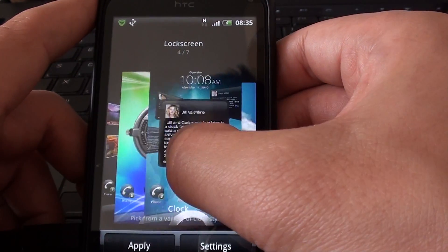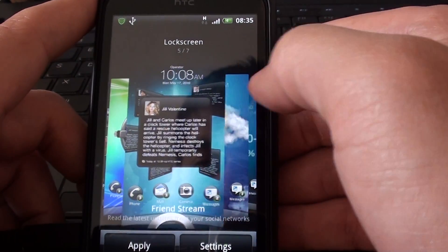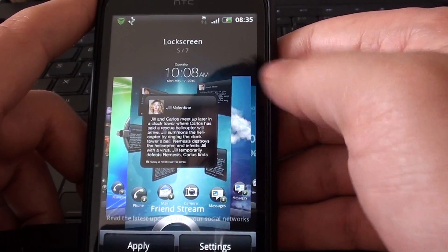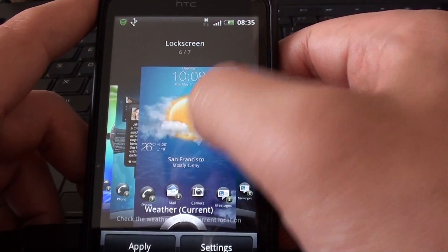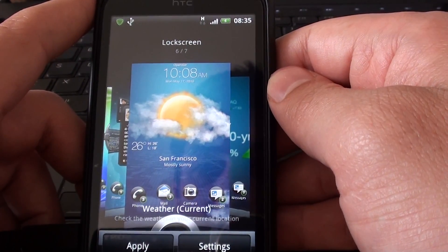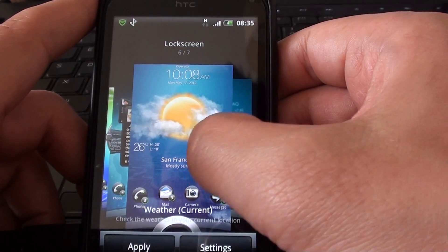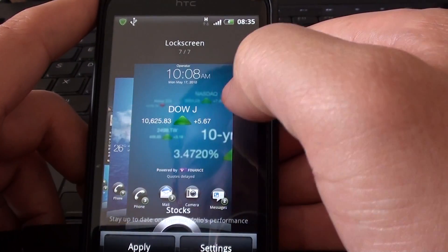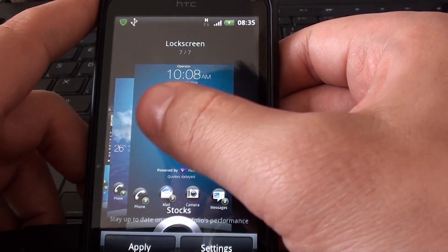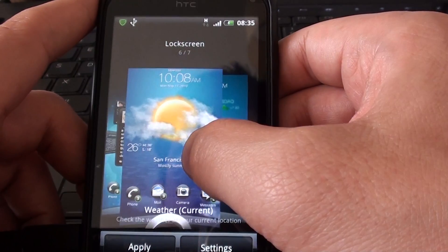Clock. Friend stream. Weather. That's what I've currently got it set to. And stock. So you can see your stocks.